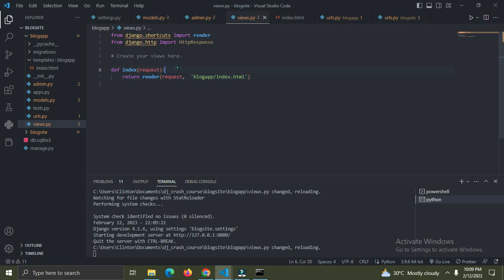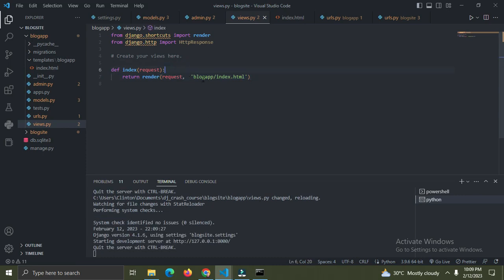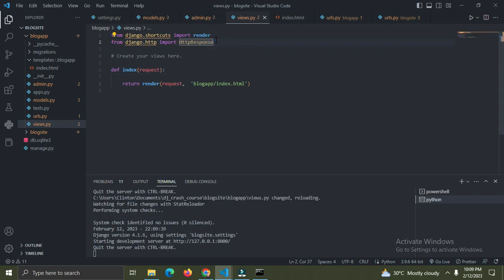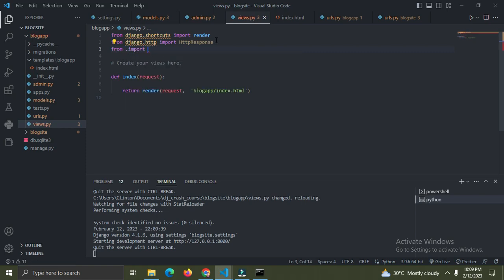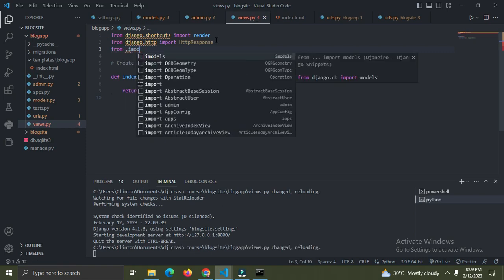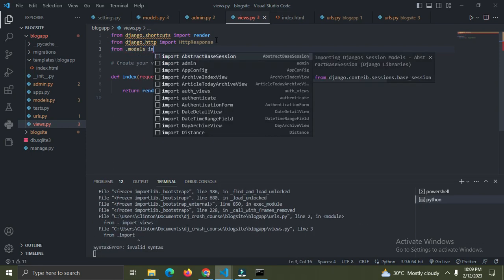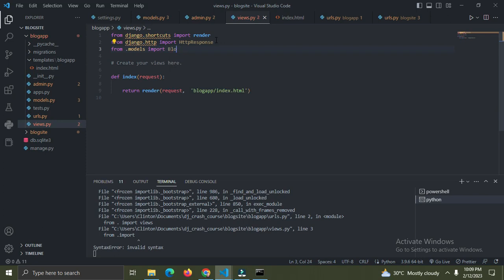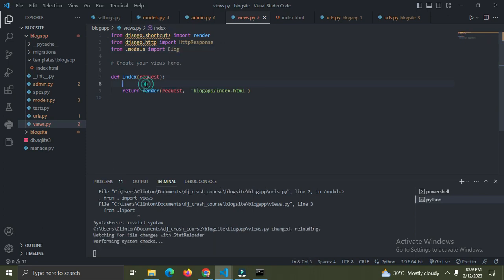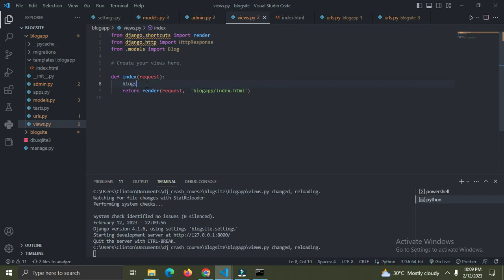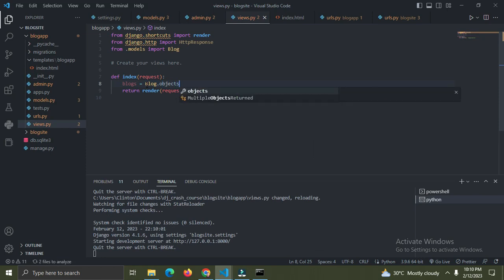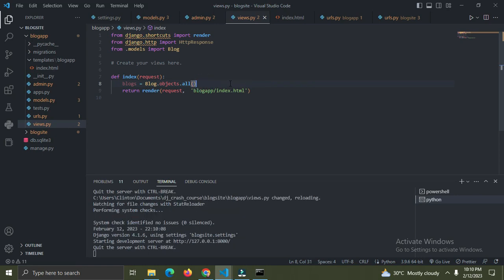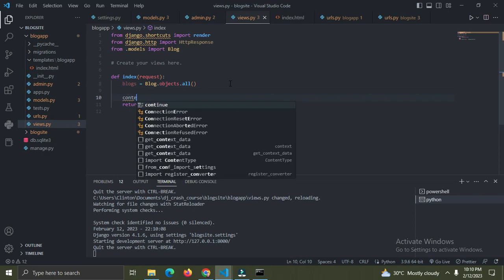Now I want to render out all the blogs from my database onto the template. I'll import the Blog model by saying 'from .models import Blog'. Then I'll create a variable called 'blogs' equal to 'Blog.objects.all()' - this imports all the blogs from the database. I'm going to create a dictionary called 'context'.